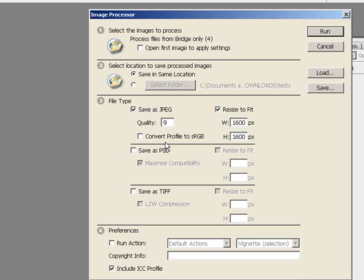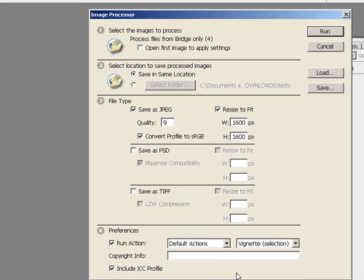If your images are in Adobe RGB 98, you can check 'Convert Profile to sRGB' to convert them to sRGB, since most labs operate in the sRGB workspace. After you've made all your selections, down in the Preferences section, if you check 'Run Action,' you can actually run an action on all those files as well.